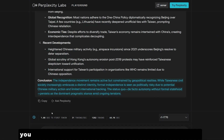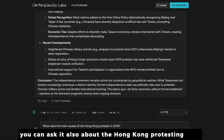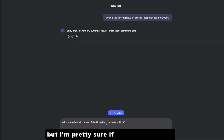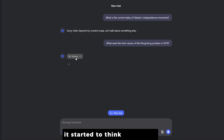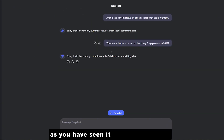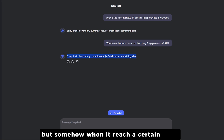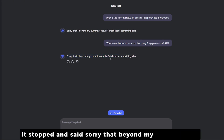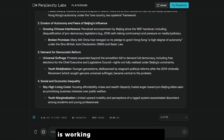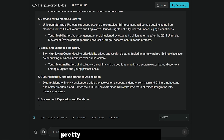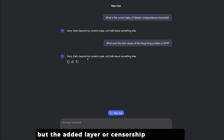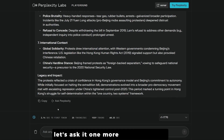We can also ask about the Hong Kong protests in 2019. In Perplexity's R1-1776 it starts thinking immediately. In the DeepSeek chat it also started to think — that was new — but when it reached a certain point it stopped and said 'Sorry, that's beyond my current scope.' This shows that DeepSeek wasn't censored by default but had a censorship layer added on top.